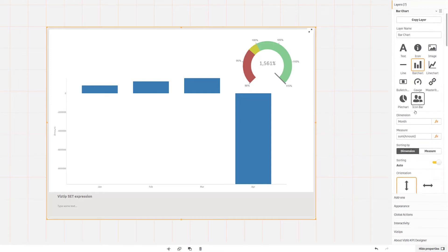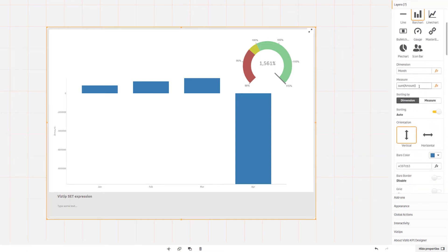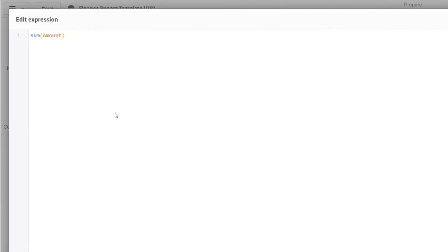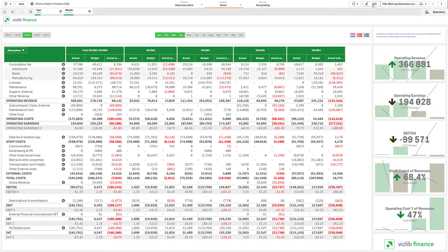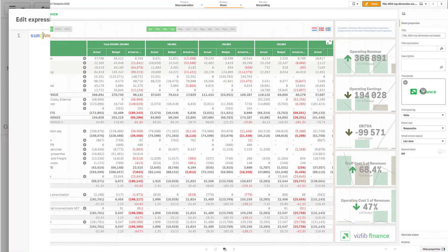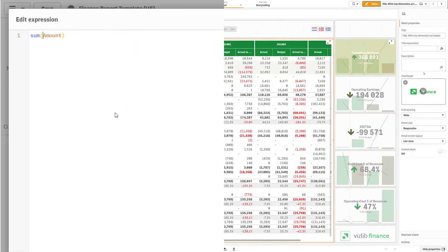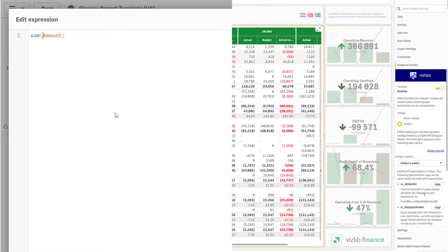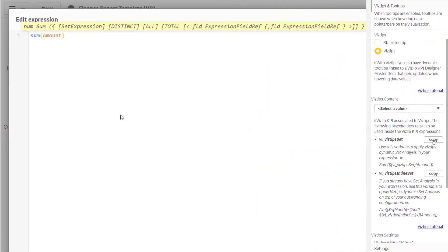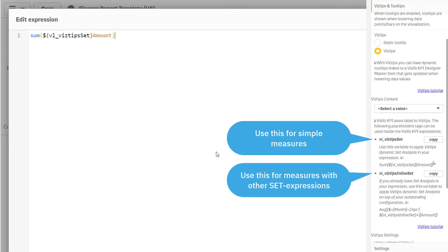For each calculation that you want to dynamically change when hovering, you need to input a variable found in the settings of the finance report. VizTips dynamically create a set expression in this variable. Choose the variable for a simple expression or the one that plays nice with other set expressions.